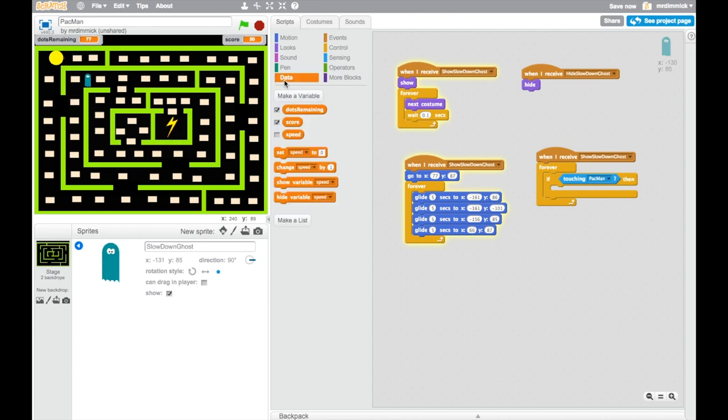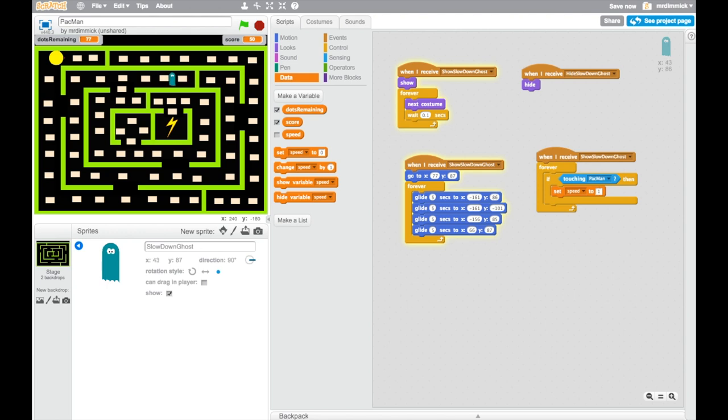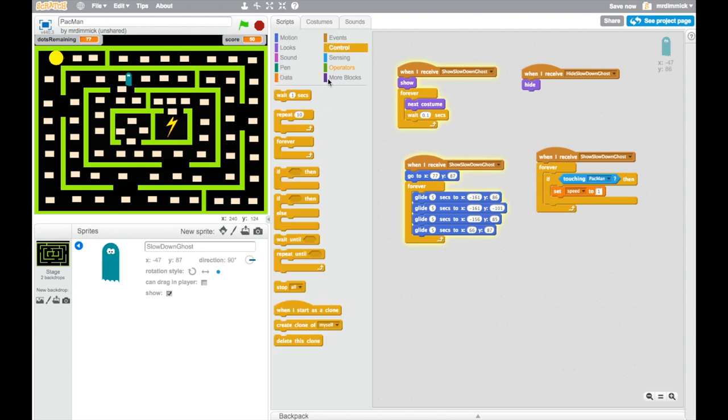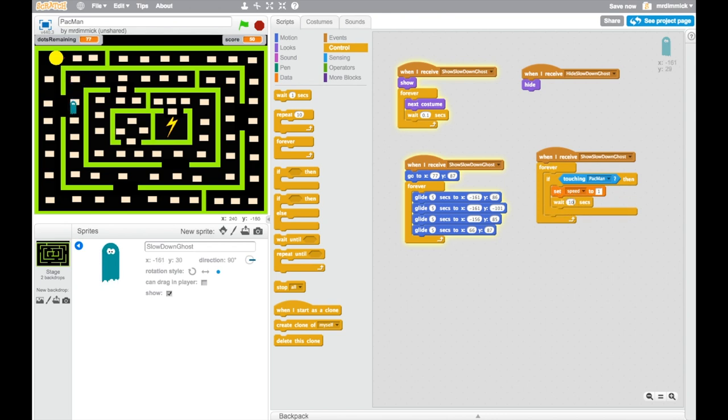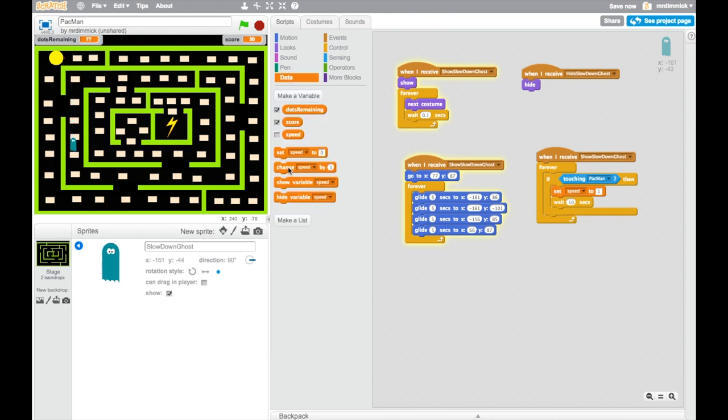So let's get data, and we'll say set speed to 1, and then we're going to wait for 10 seconds, and then I'm going to set speed back to 2 again, which is the default speed of Pac-Man.